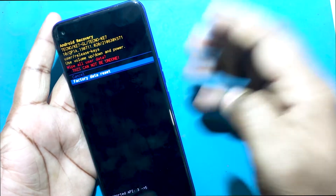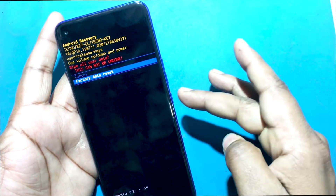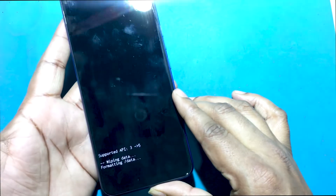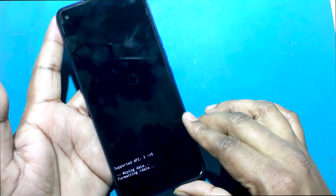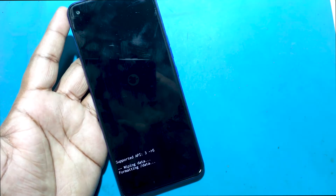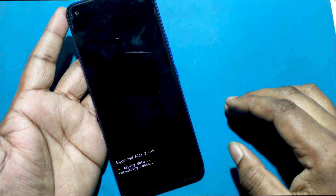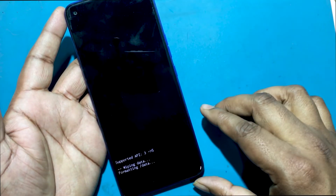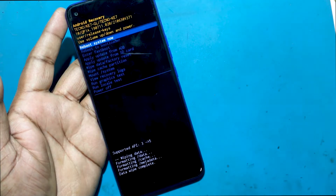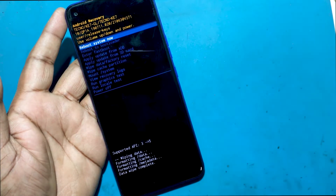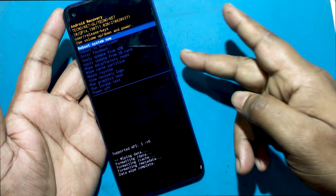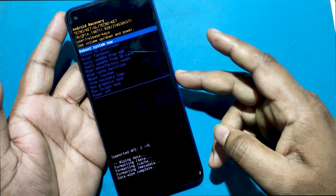In this mode, choose 'Wipe Data / Factory Reset' by using the volume keys to navigate and the power button to accept it. After that, select 'Factory Data Reset' from the menu and confirm it by pressing the power key. At the end, choose 'Reboot System Now' using the power button.